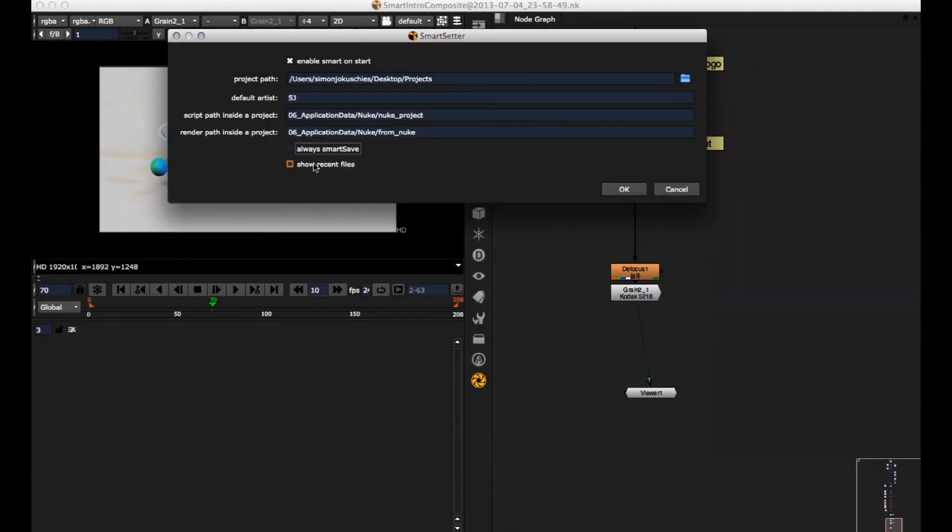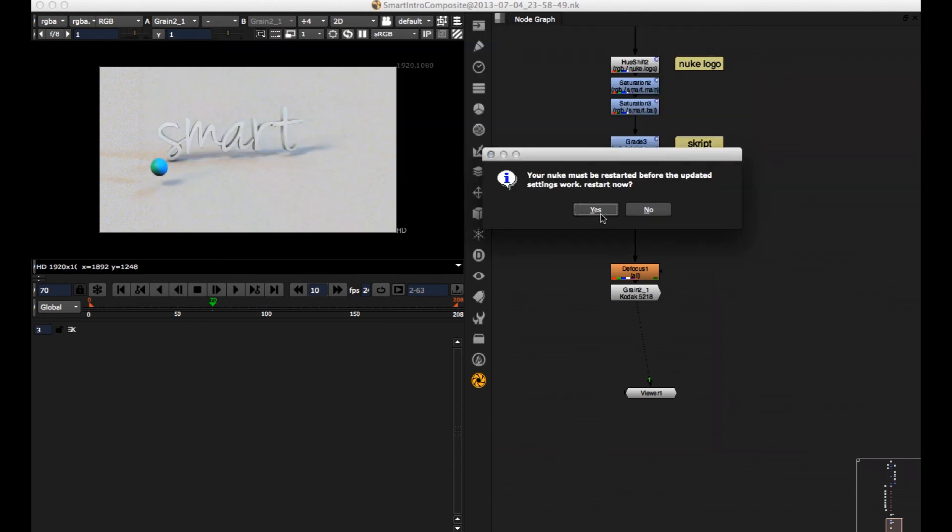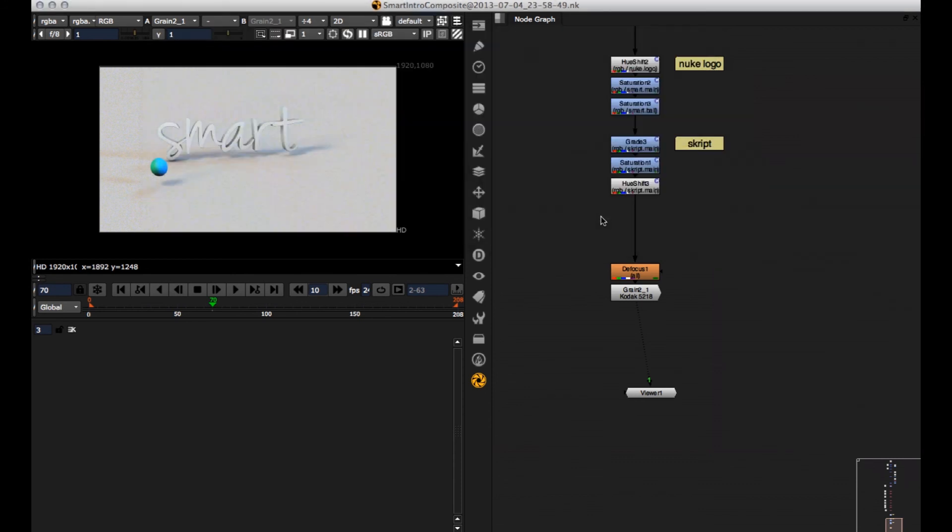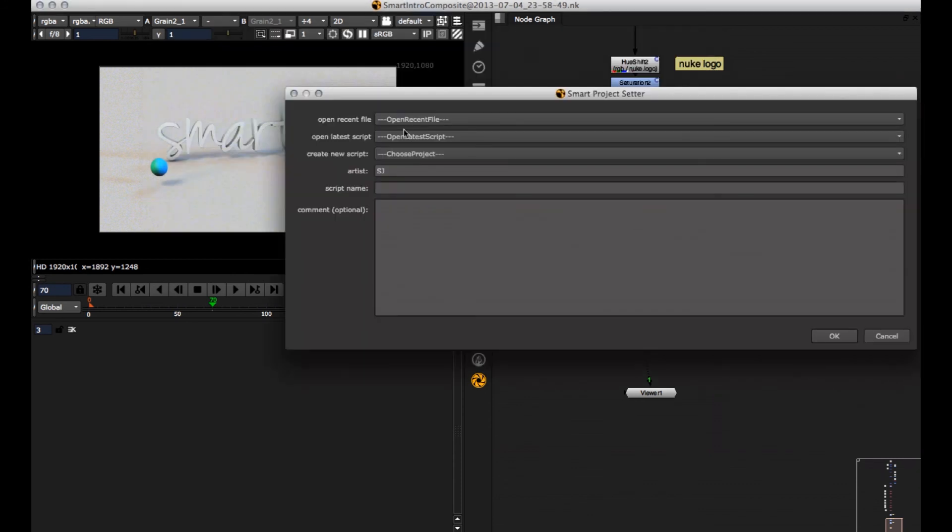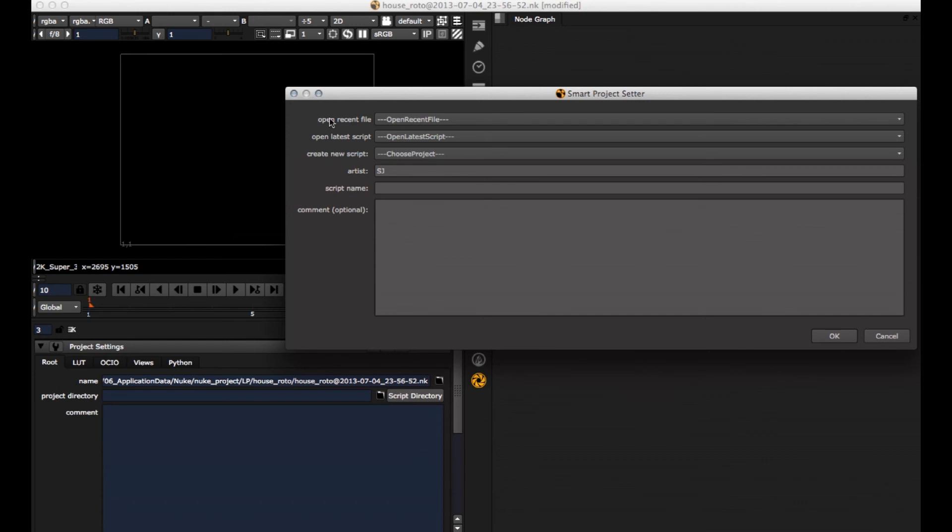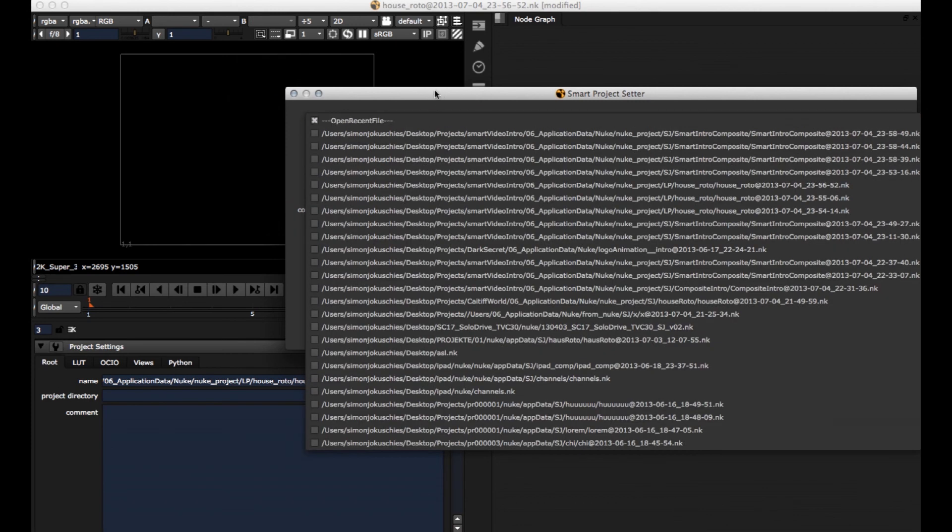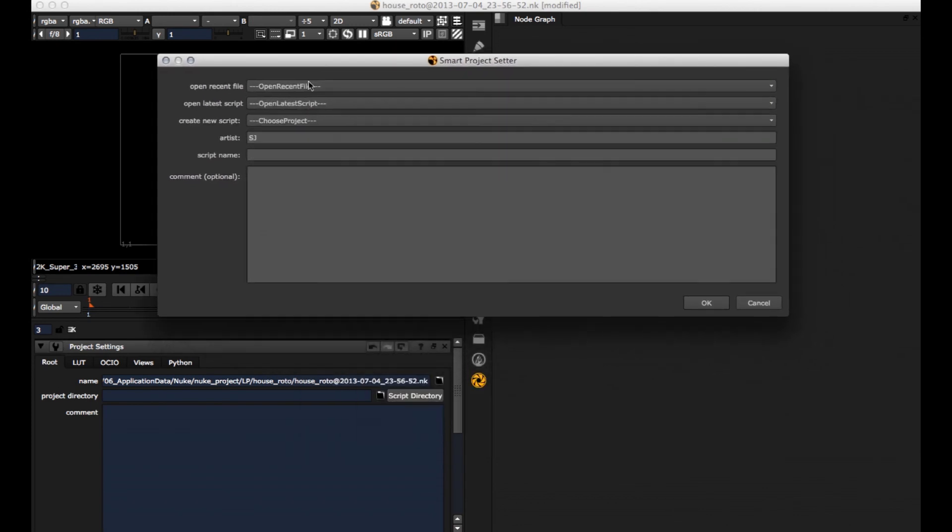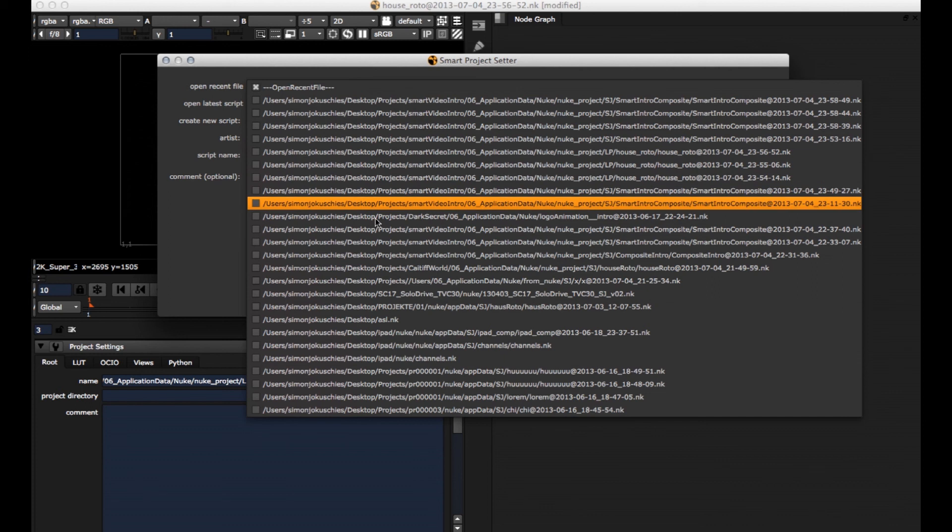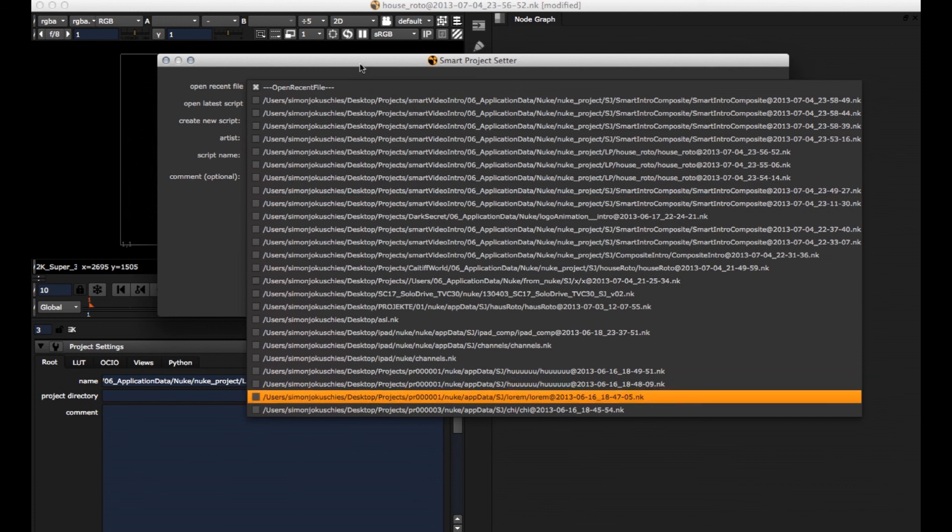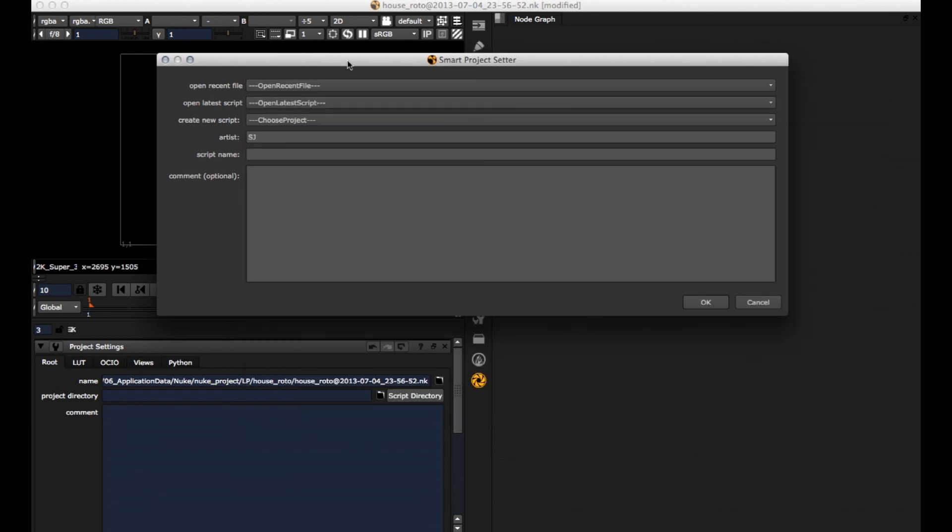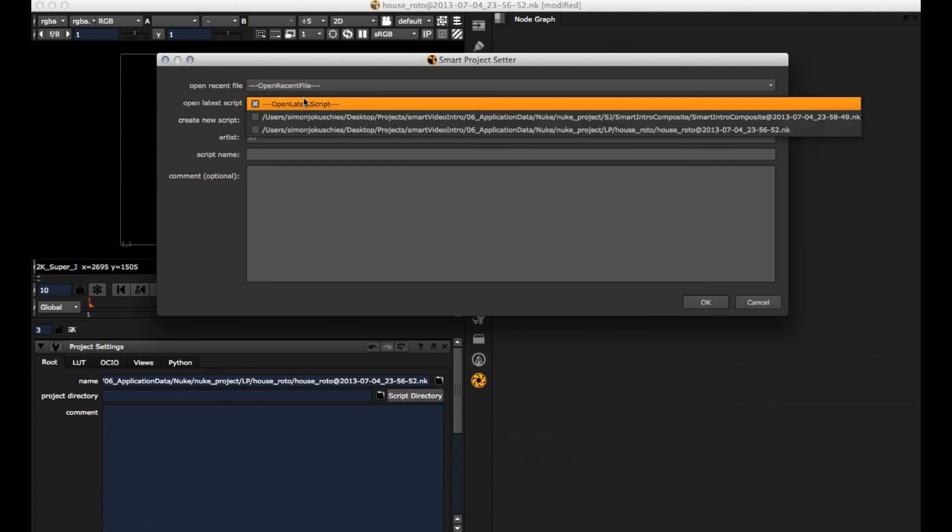If you hit show recent files, let me check this. Hit OK. You get this drop down now, which shows you all the recent files. And this one here is only showing the latest version of one script.